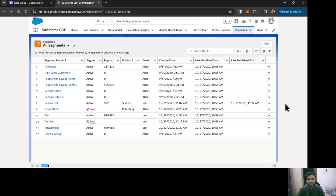Hello everyone, this is Abhishek Bagheerwal. Welcome to Salesforce. In this video, we are going to see how to create a segment in Salesforce Data Cloud.